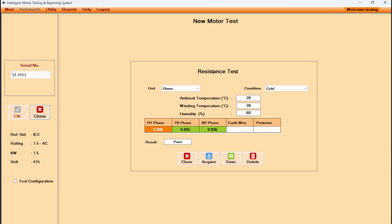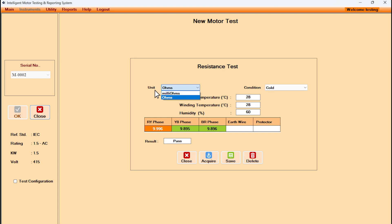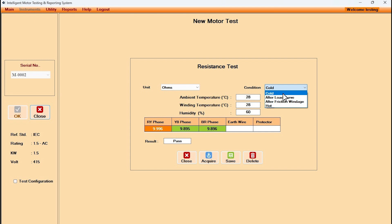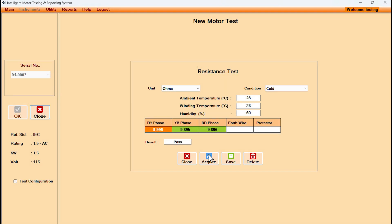While conducting winding resistance test, unit of measurement is displayed. Winding resistance measurements may be done up to four times. By clicking on the acquire button, temperatures, humidity, and all resistance values get populated in the table. Software allows to set pass and fail criteria based on minimum and maximum values for each of the parameters.